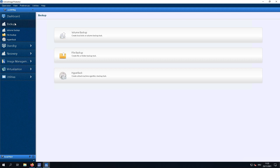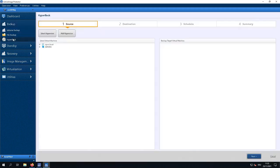We have a feature called HyperBack. This is a feature which allows us to make agentless backups of VMware or Hyper-V environments. So let's have a look at this possibility.